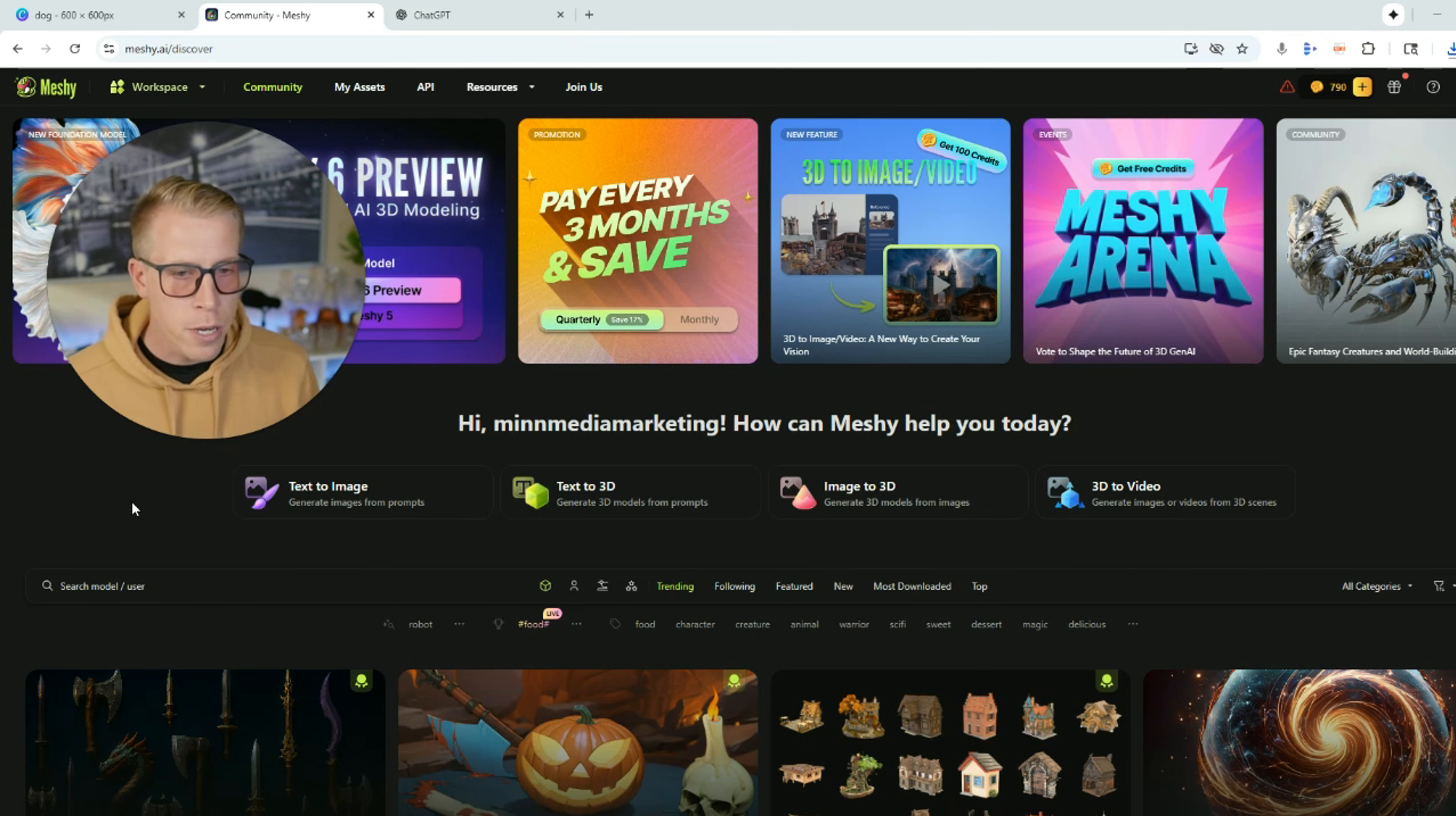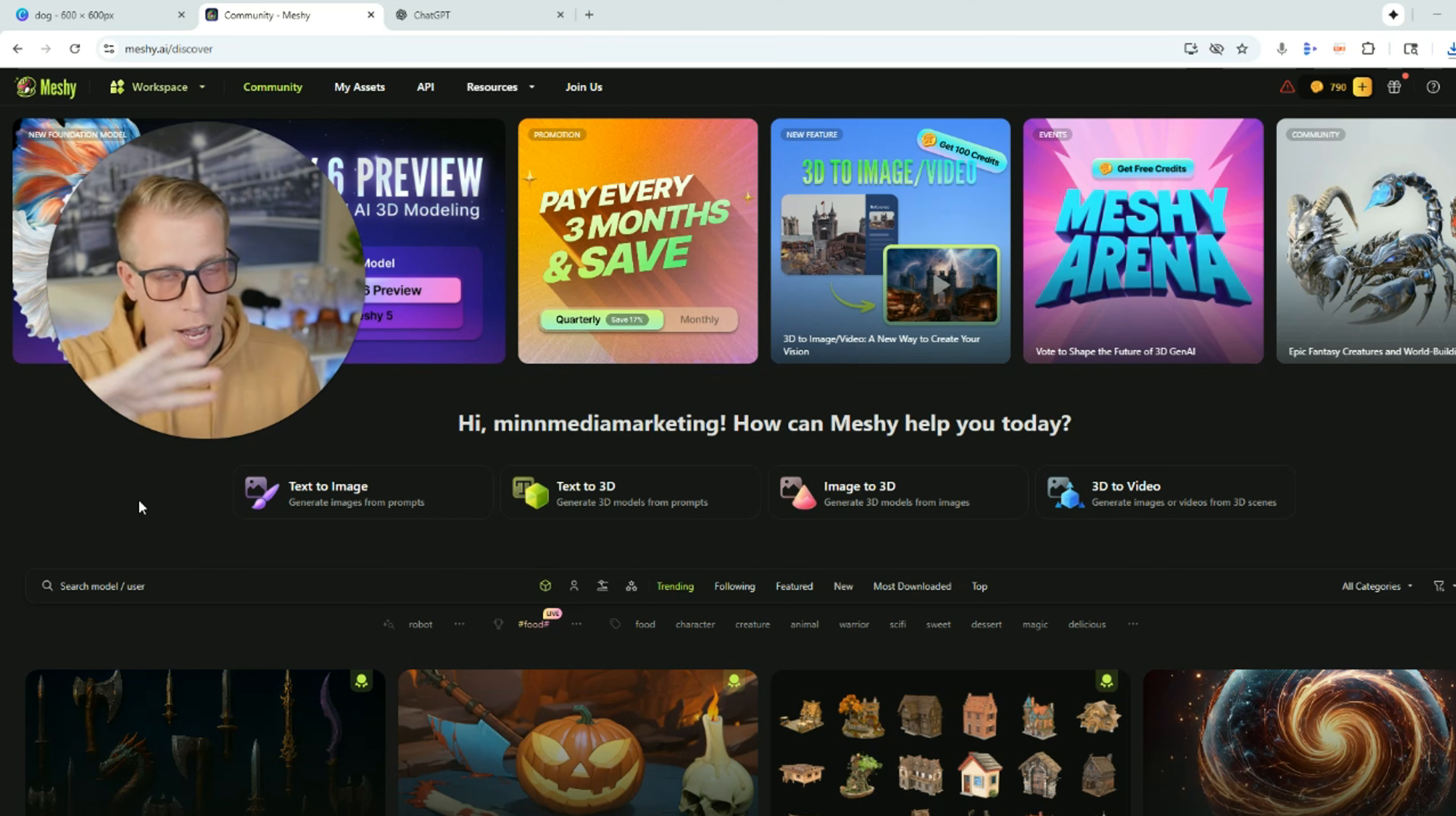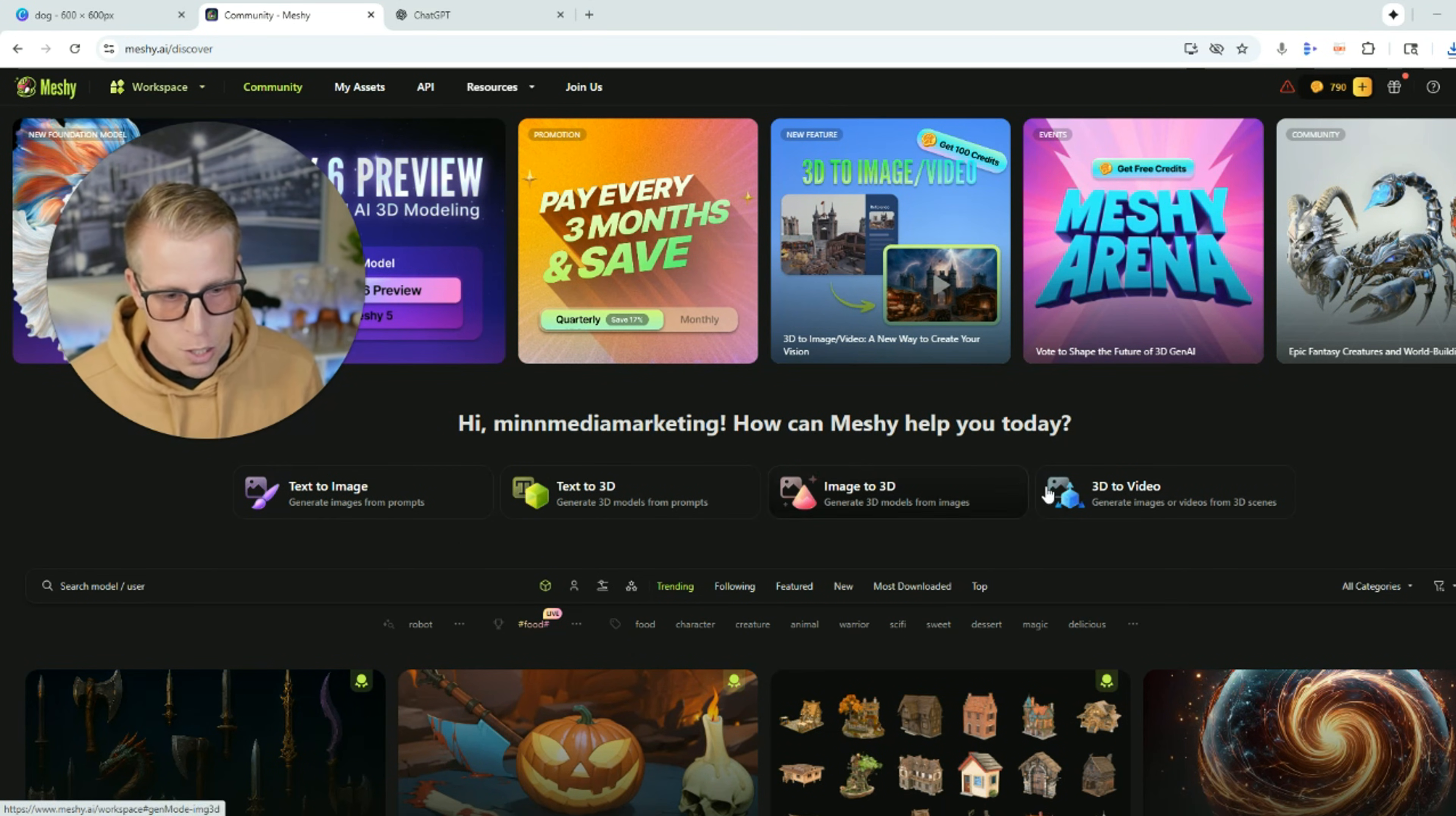Step number three, what we need to do next is go to meshy.ai. And I'll put my affiliate link in the description. This tool is absolutely amazing. I love it. I cannot get enough of it. This is what the dashboard looks like. There's a couple different features here.